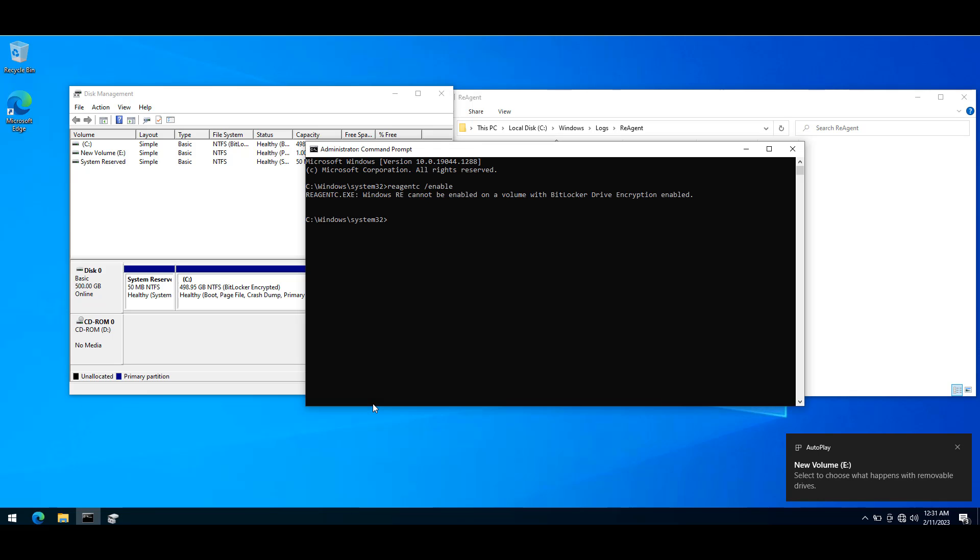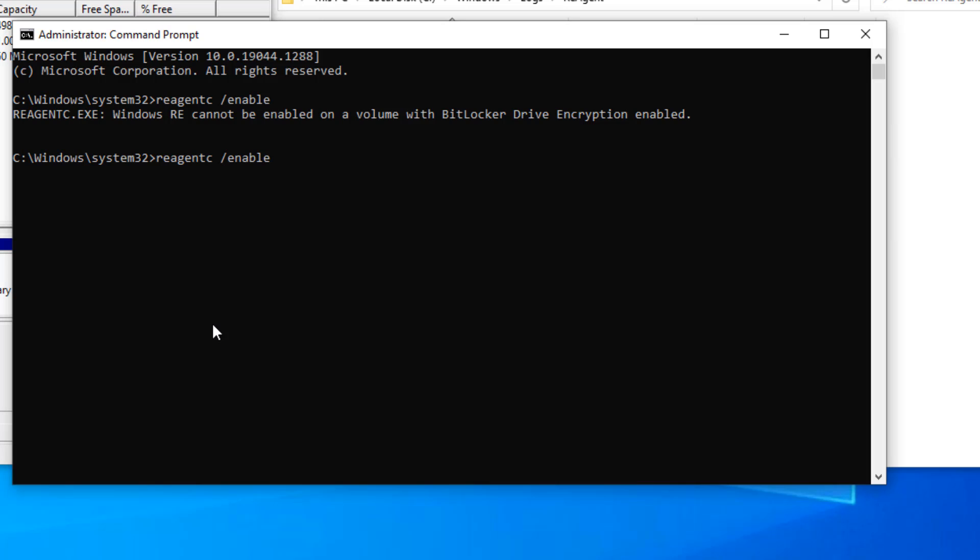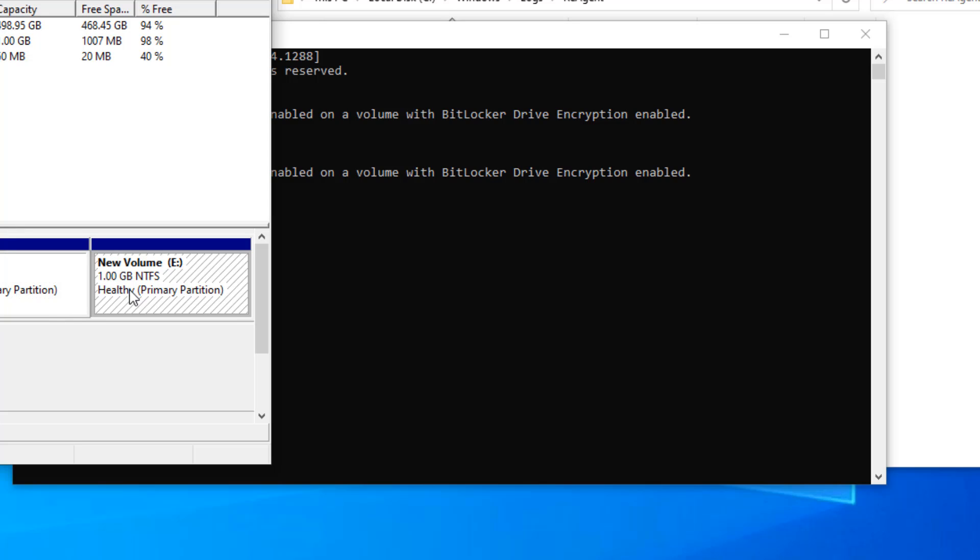If I try to simply run reagentc enable again, you get the same error because this partition that I created should have a particular MBR partition ID to be used as a recovery environment.